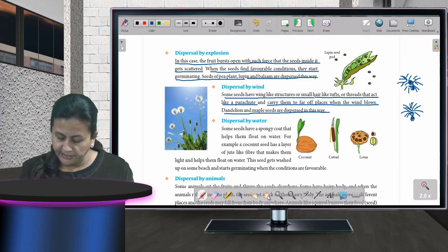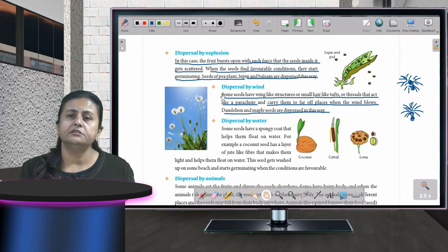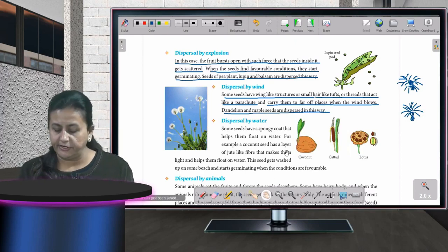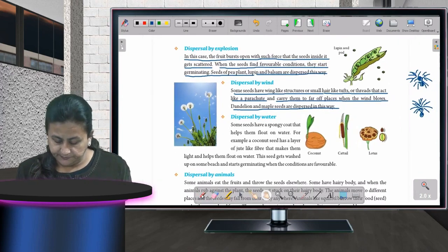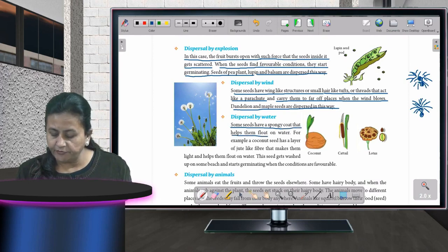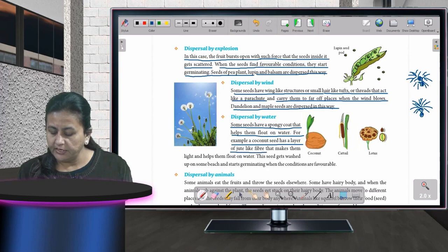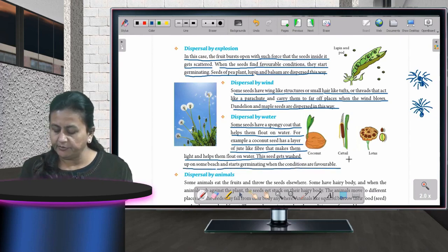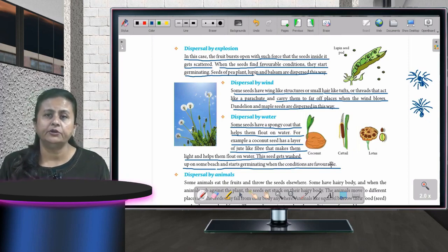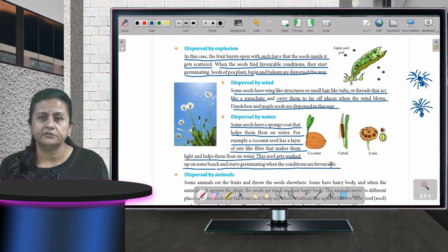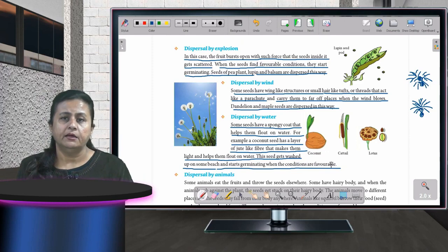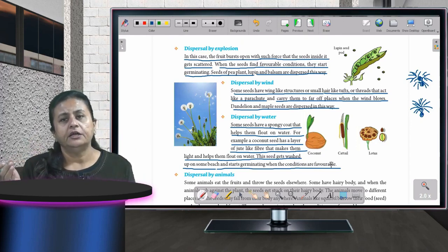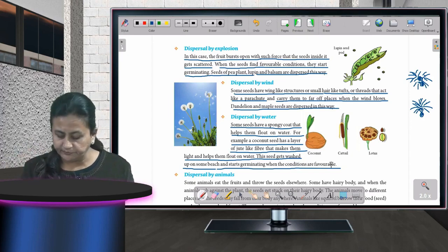In dispersal by water, some seeds have a spongy coat that helps them float on water. For example, a coconut seed has a layer of jute-like fiber that makes it light and helps it float. The seed gets washed up on a beach and starts germinating where favorable conditions exist. Coconut plants typically grow on coastal areas for this reason.